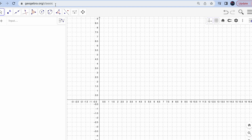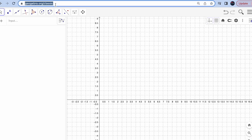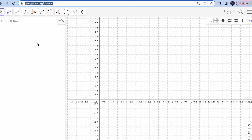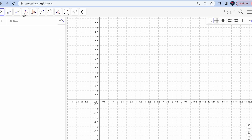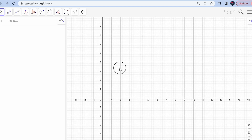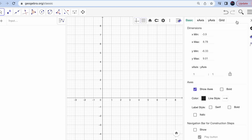First, I'm on the GeoGebra Classic app. If you don't know it, please go to geogebra.org and click on app downloads, then go to Classic 6. You'll see I have changed the grid here. Let me just reset it to the original one so you can see the default settings first.